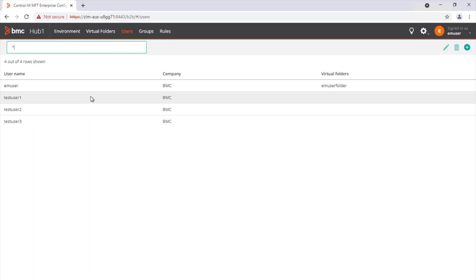In this example you can see the four external users I have on my environment. Starting on Control-M Managed File Transfer 9.0.20,